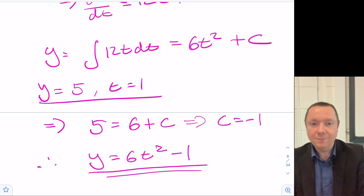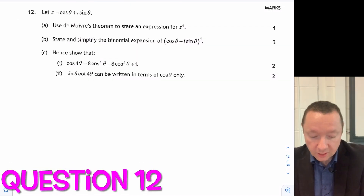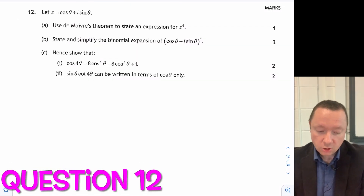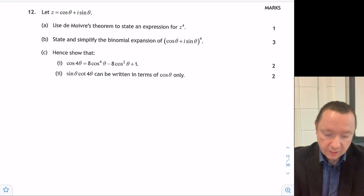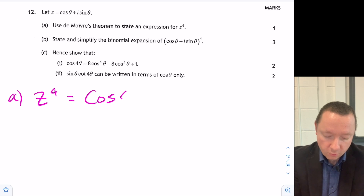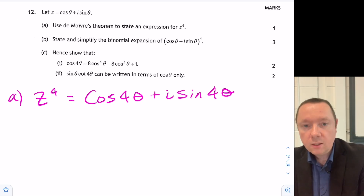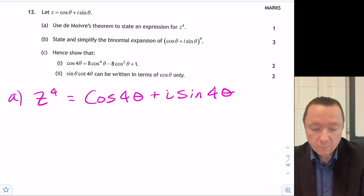Question 12: let z equal cosθ plus i sinθ. Use De Moivre's theorem to state an expression for z⁴. Part a — nice and simple: z⁴ is simply cos4θ plus i sin4θ. One mark, no real problem there.